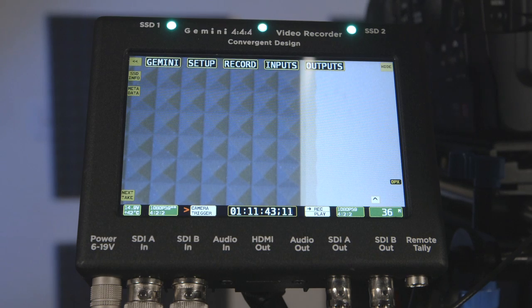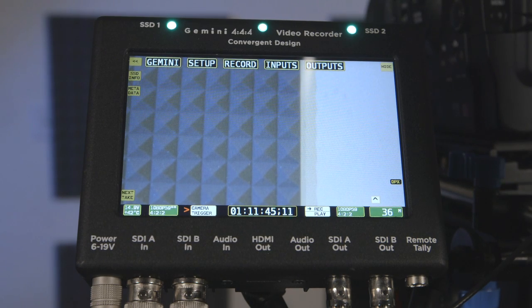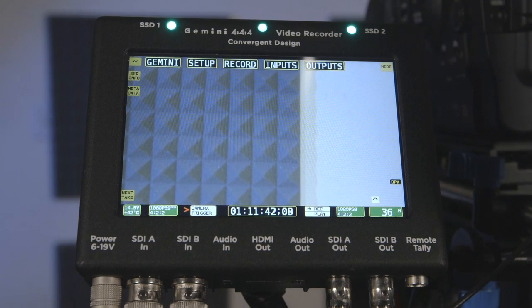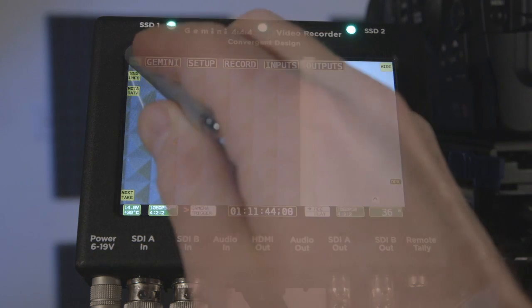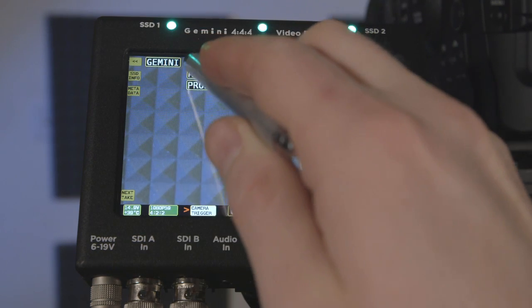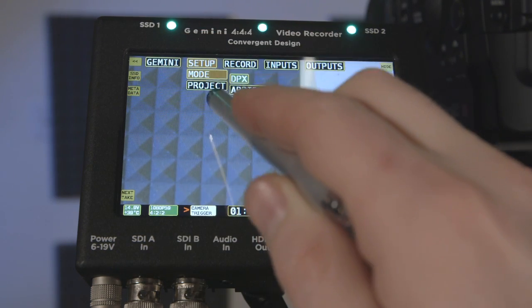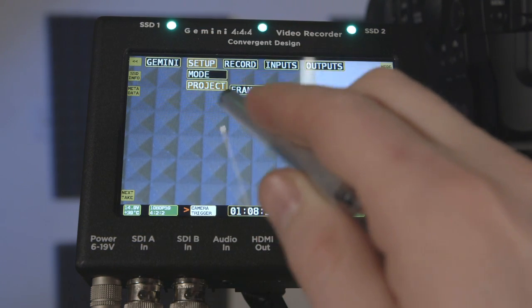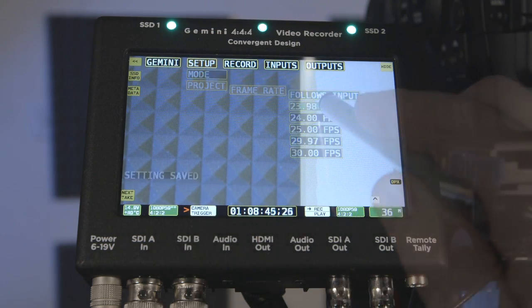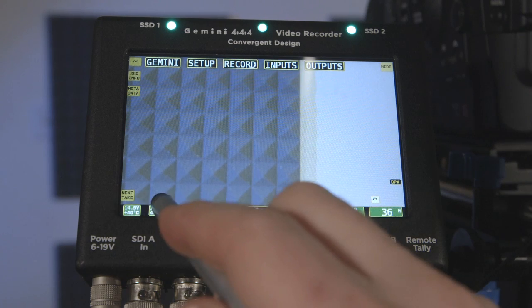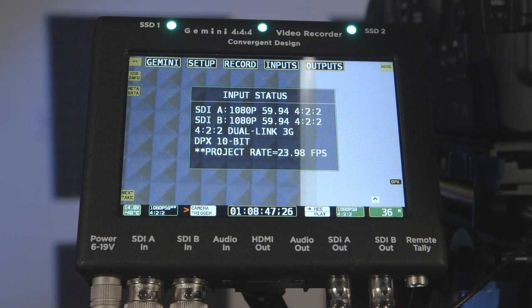If overcranking, the Gemini should be set to maintain the correct time base, but record the higher frame rate. After you've set up the camera to overcrank, go to Setup, Project, Frame Rate, and dictate the appropriate frame rate. Check the input to confirm the correct time base is being used.